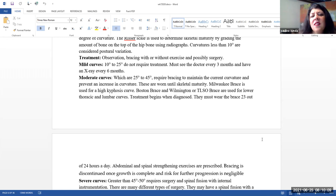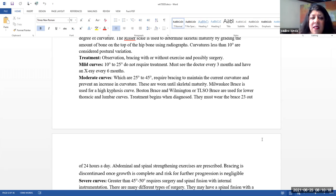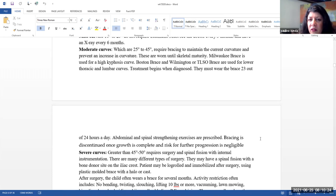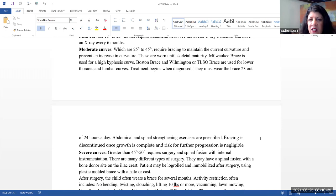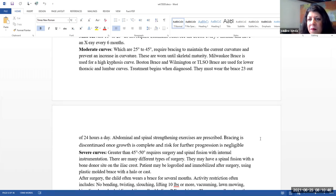Mild curves. This is roughly 10 degrees to 25 degrees. These don't require treatment. They do need to see the physician every three months and have x-rays every six months. Moderate curves. These are about 25 degrees to 45 degrees. These typically will require bracing to maintain the current curvature and prevent an increase in curvature. This does not decrease the curvature. So this tries to keep it where it currently is and helps to prevent it from getting worse. These are worn until skeletal maturity.